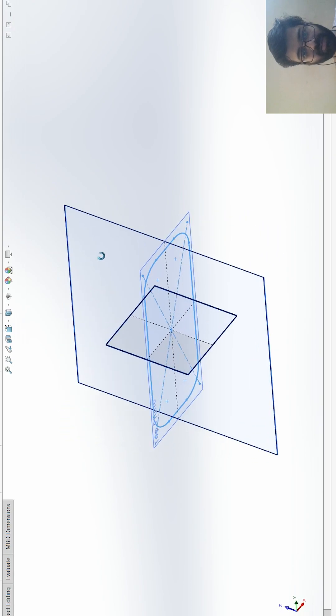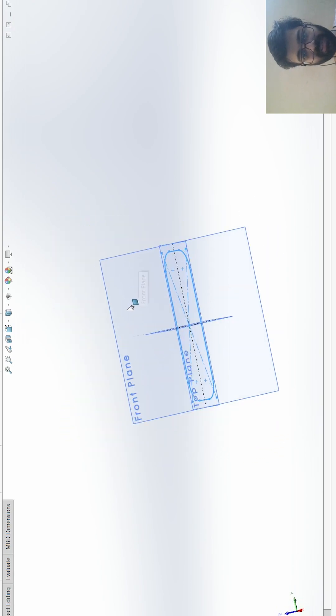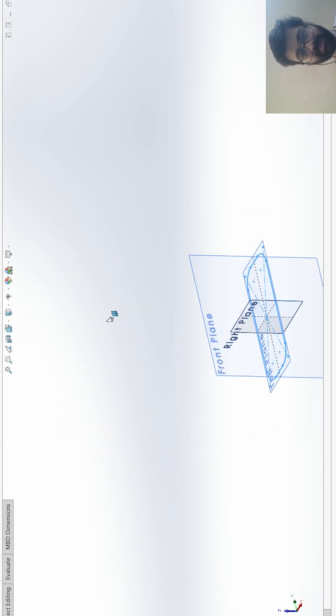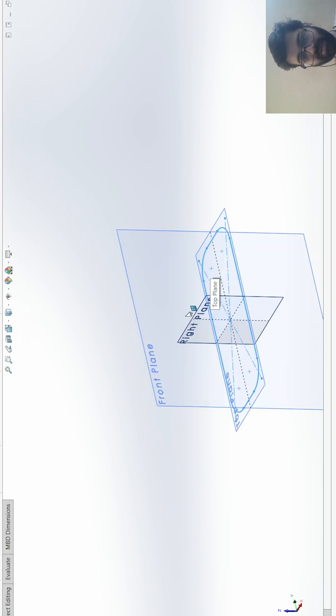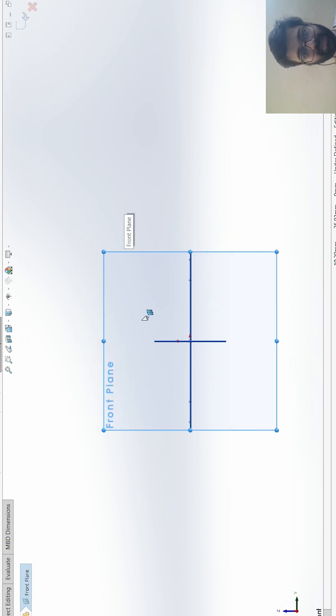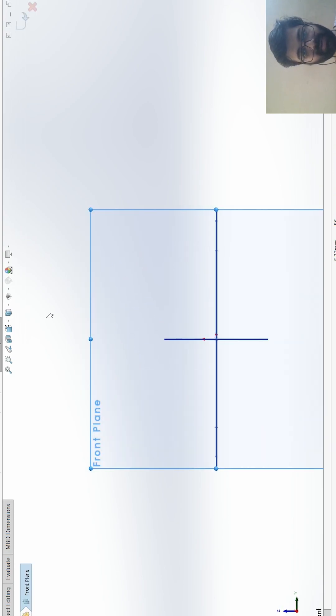Now what I need to do is I need to create the curves, guide curves, one here and one here. So I will go for again sketch from the side.